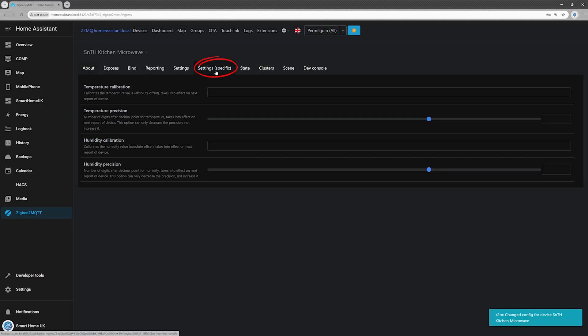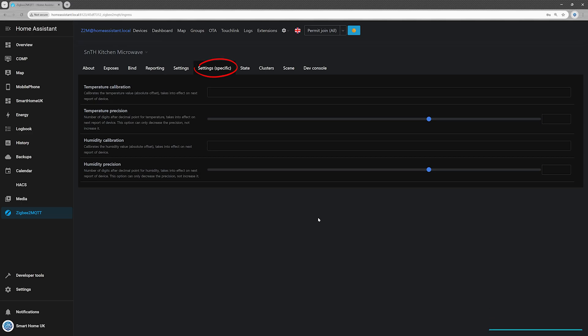Under Settings Specific tab, you can calibrate the temperature and humidity readings and adjust the precision of the reported values.